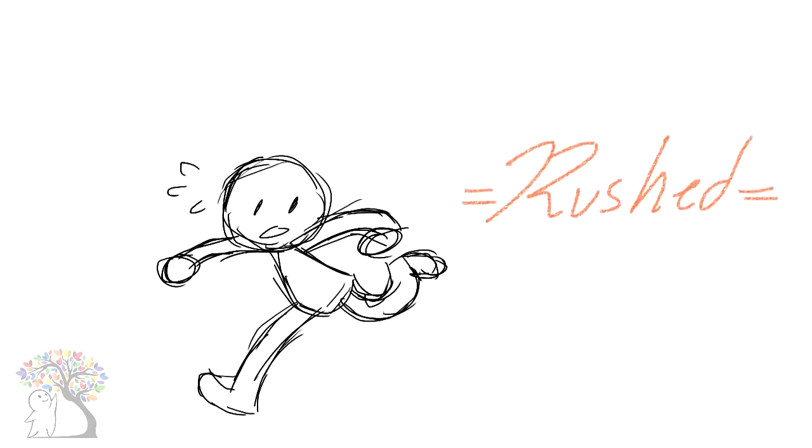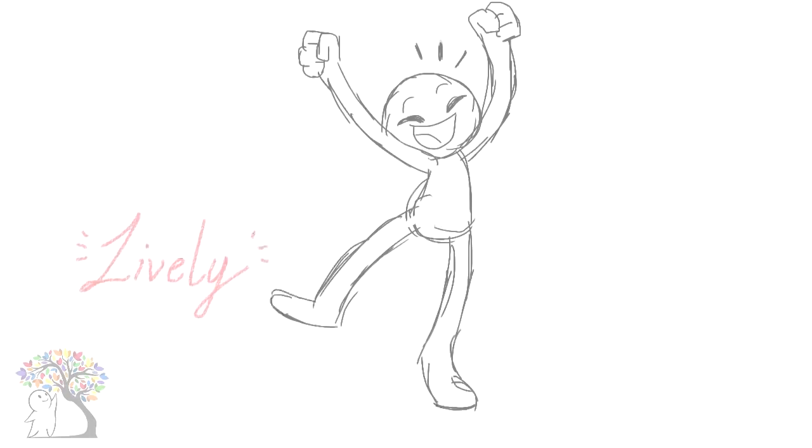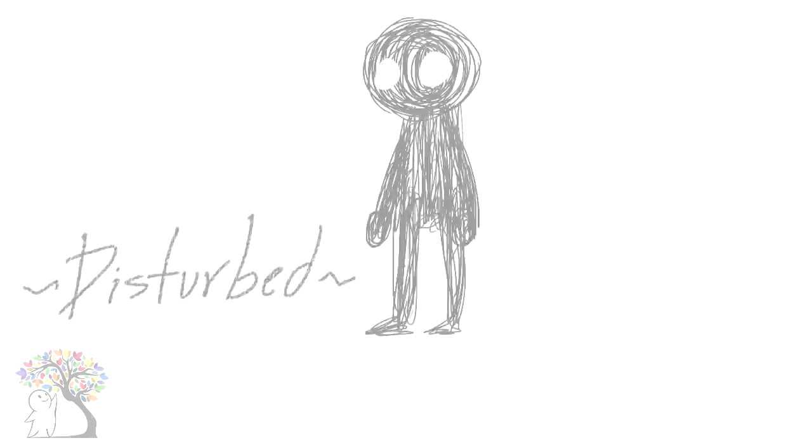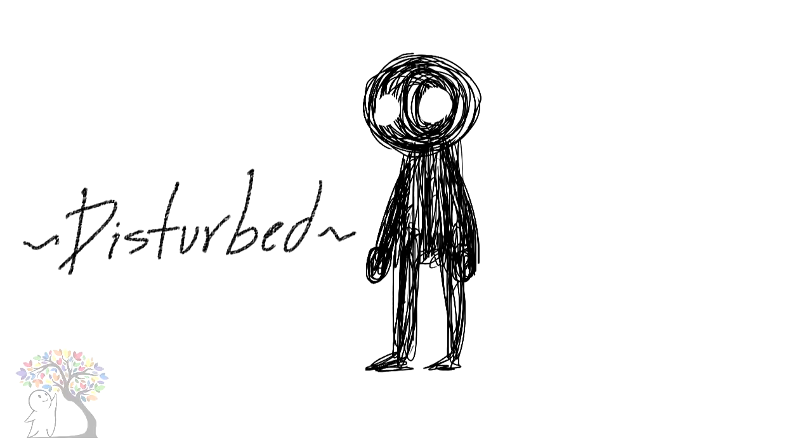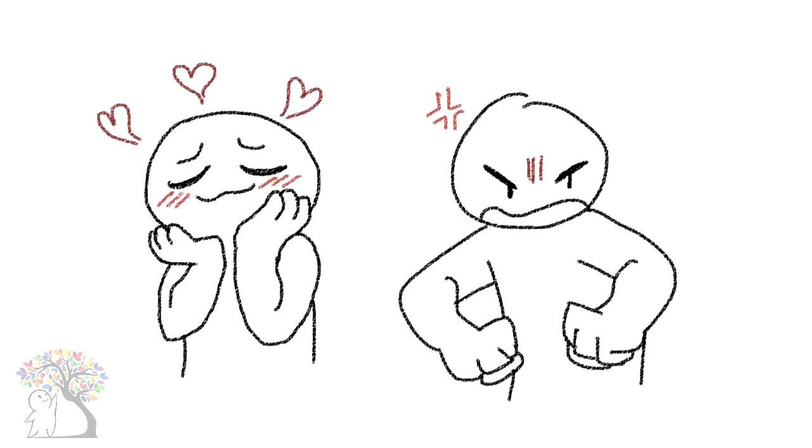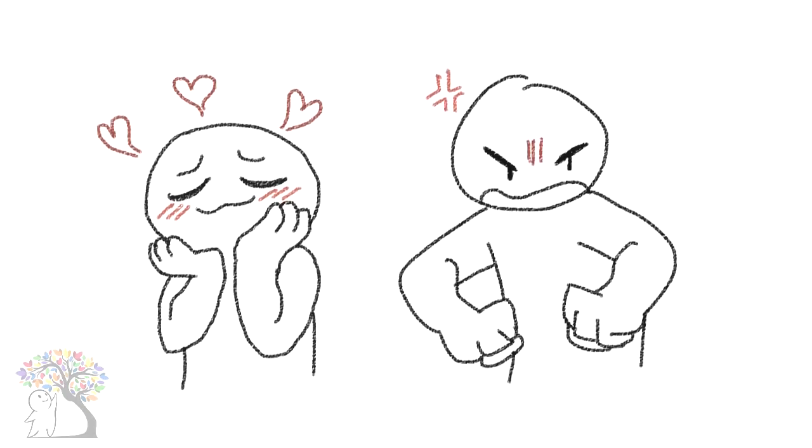Styles and strokes. Do your doodles often look rushed, lively, peaceful, or disturbed? The mood of your doodles represents your temperament. Meanwhile, the strength of your strokes represents your personality traits.